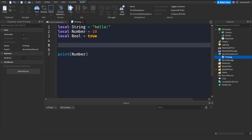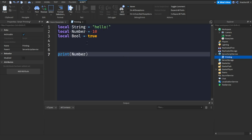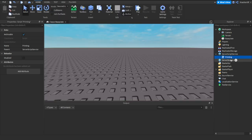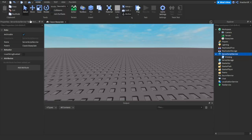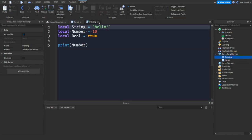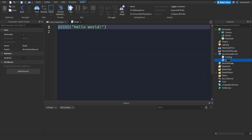Let's look at variables briefly in this episode. I'll create a new script to stay organized — so this one is the printing script, and the new one will be called 'variables.'